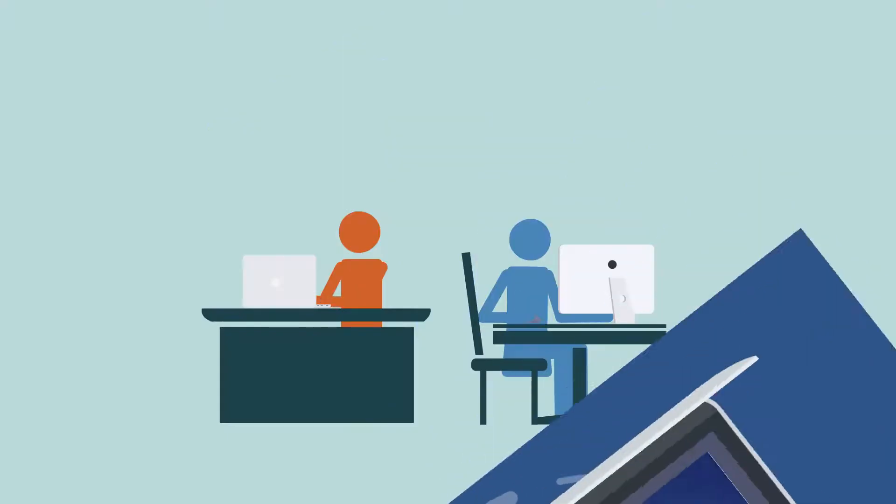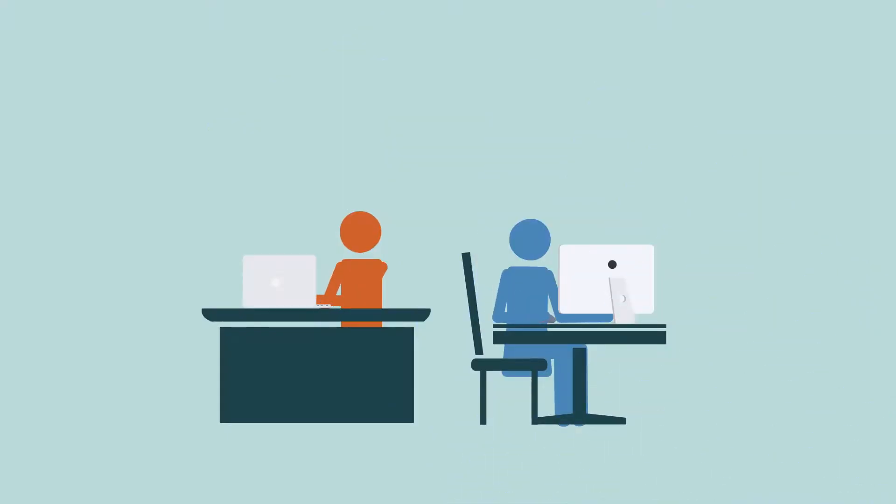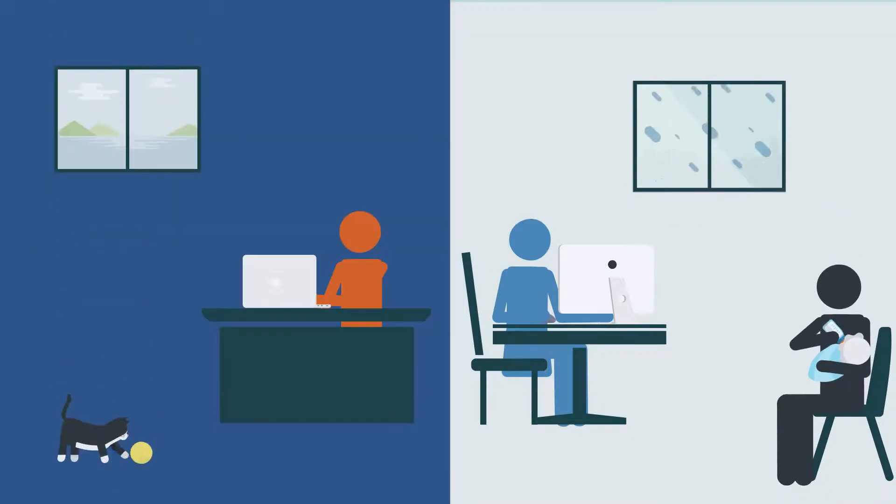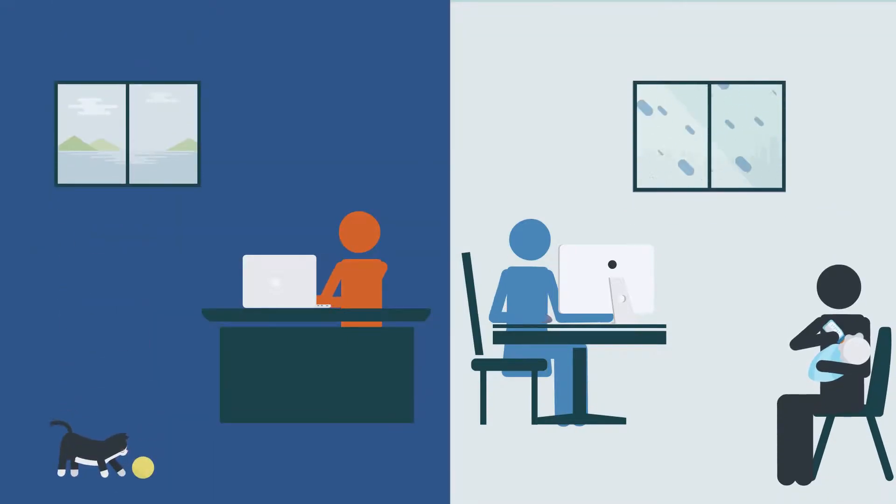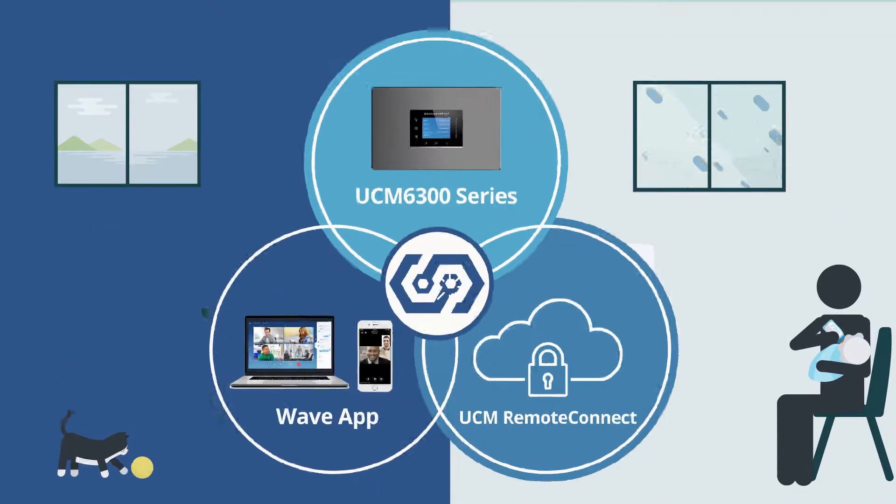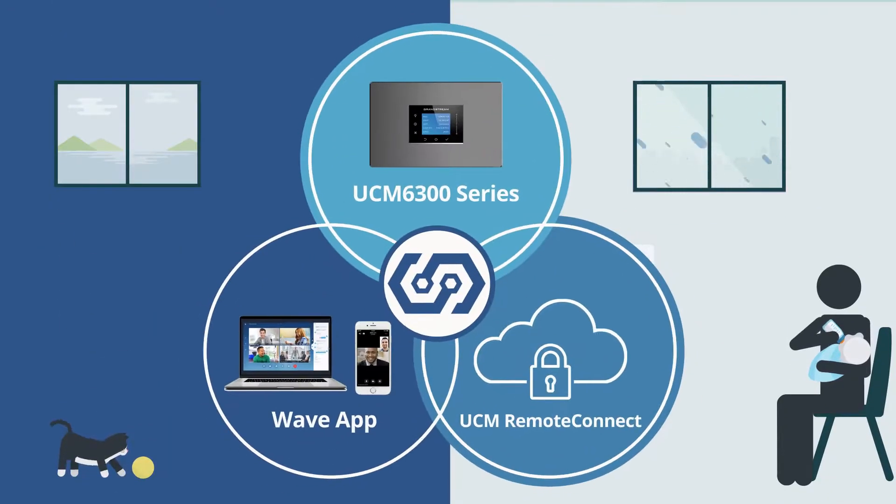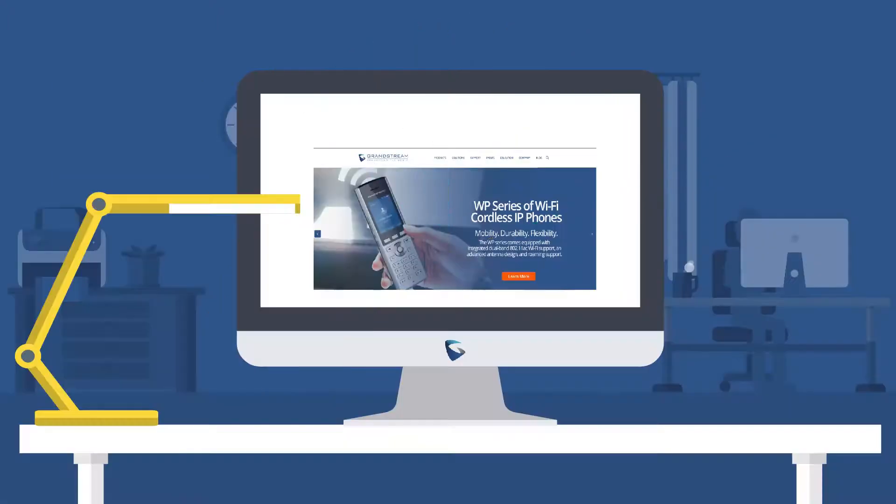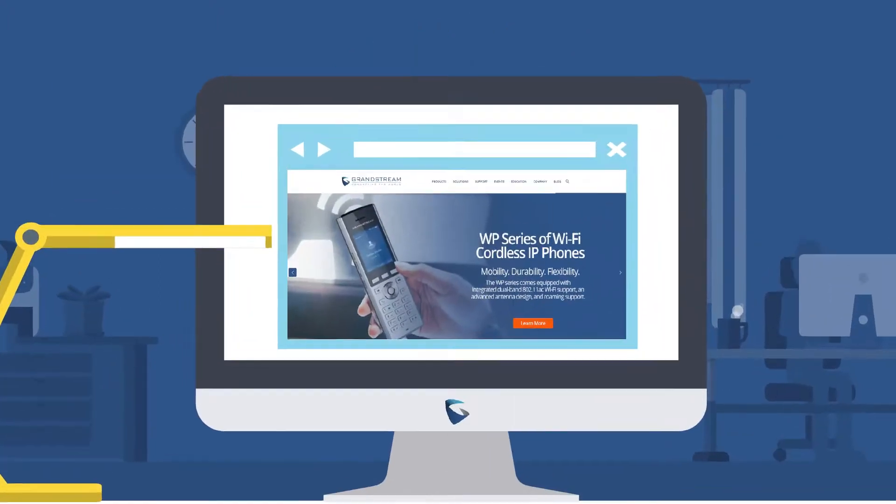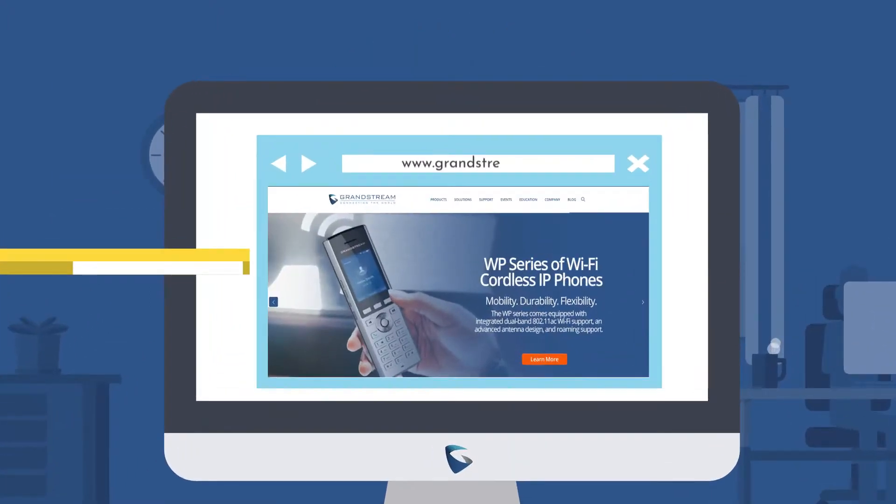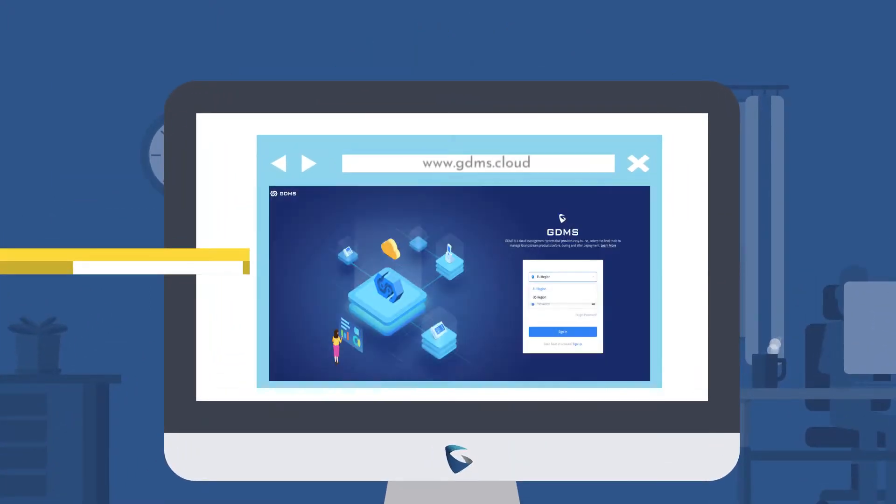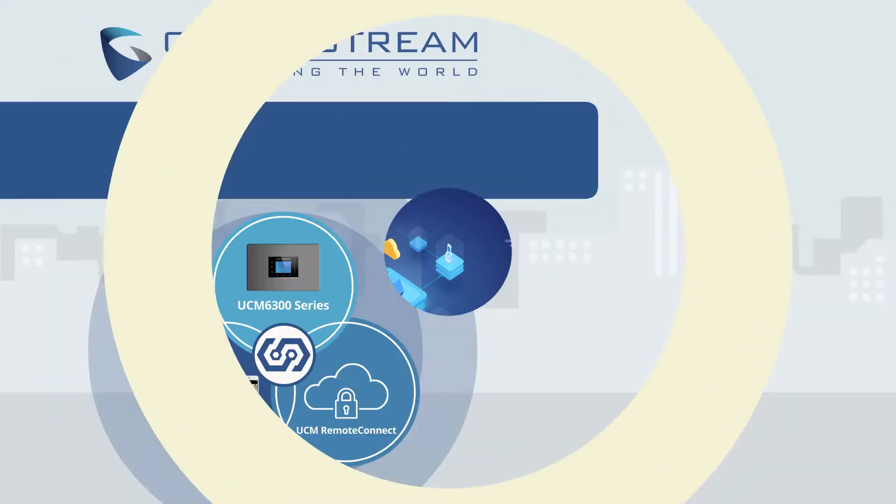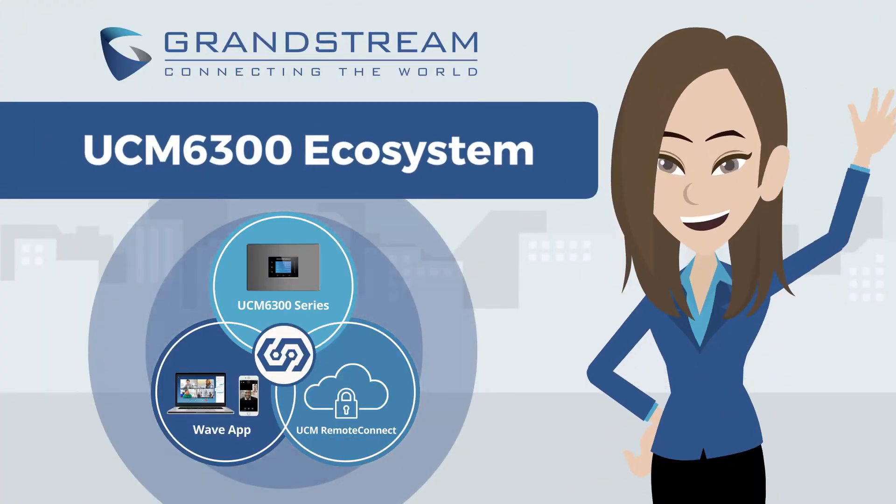If your organization needs to support on-site and remote users, the UCM 6300 ecosystem is for you. Learn more by visiting grandstream.com or gdms.cloud. Thanks for watching!